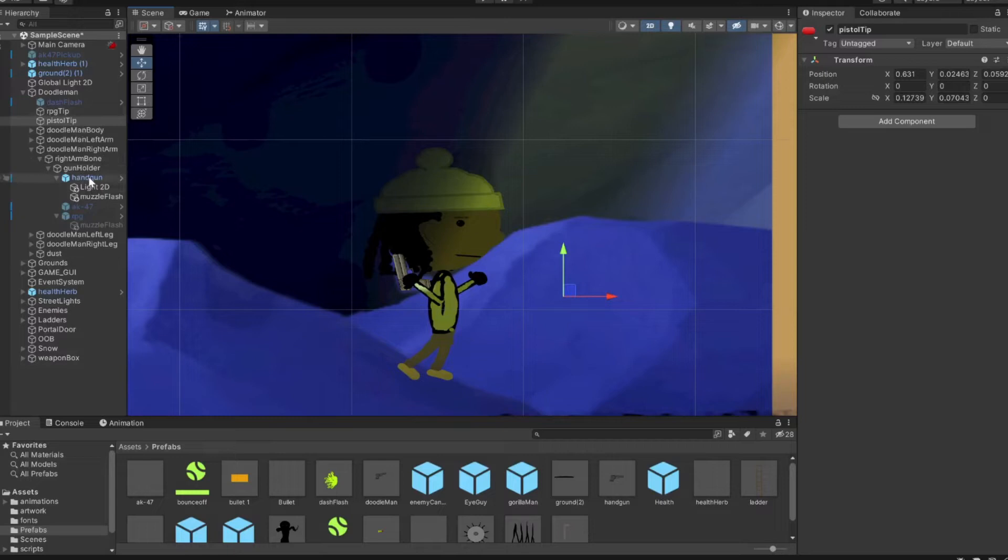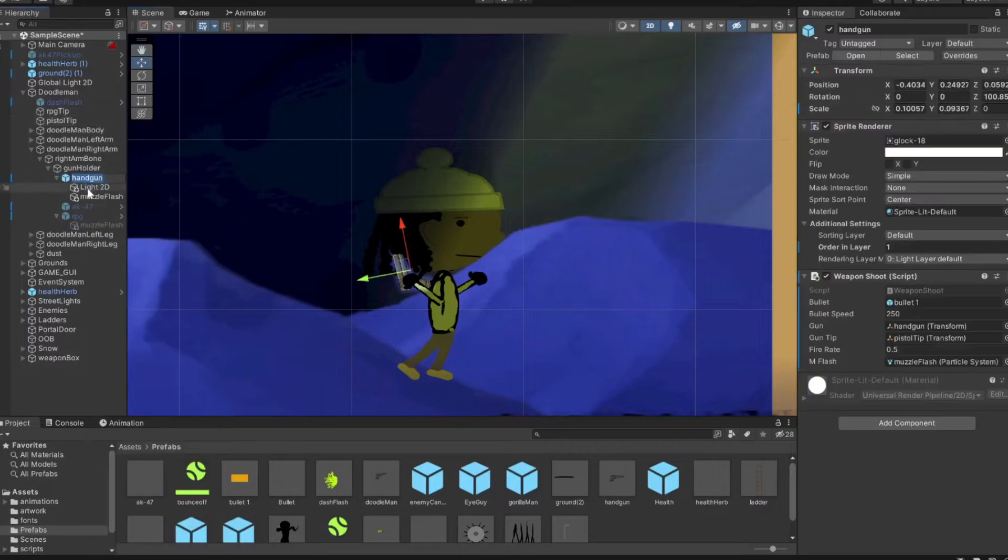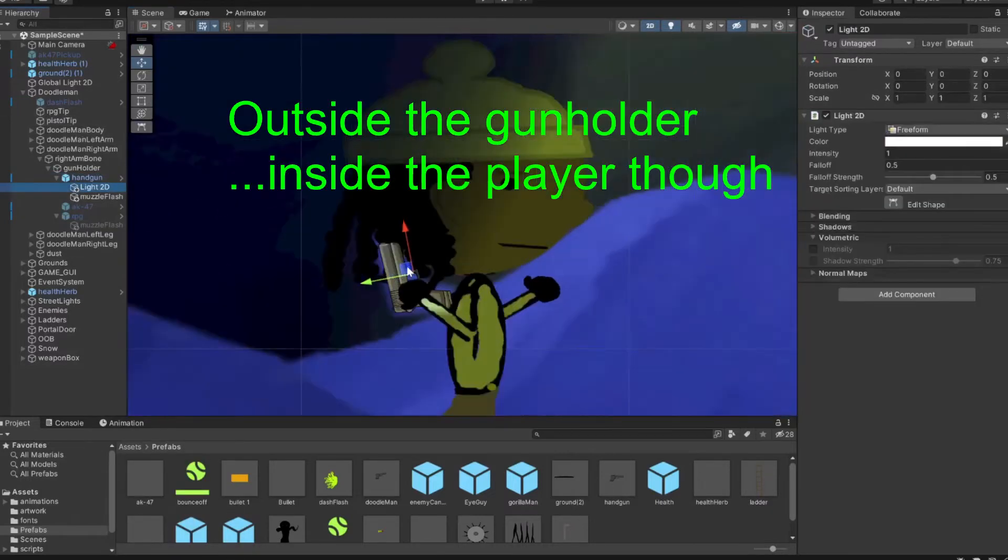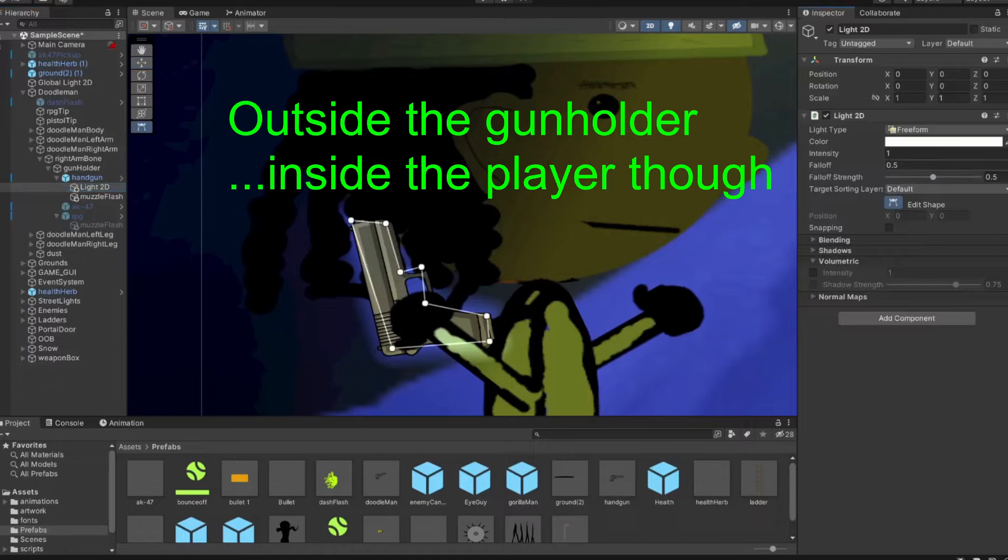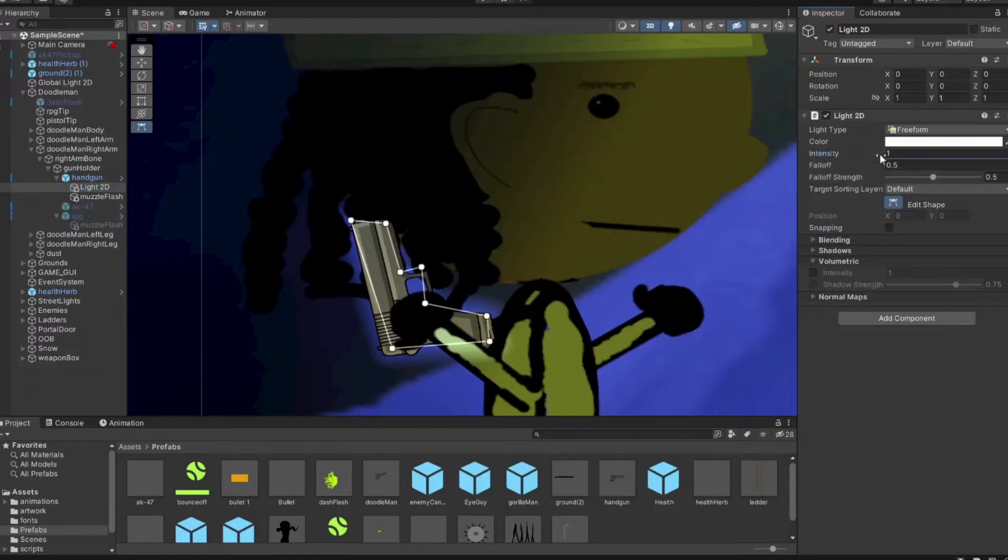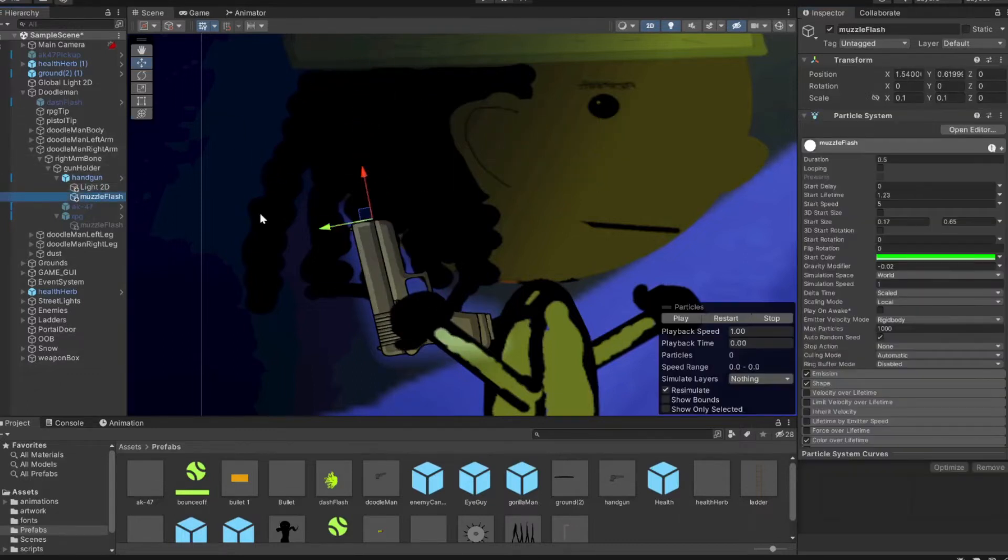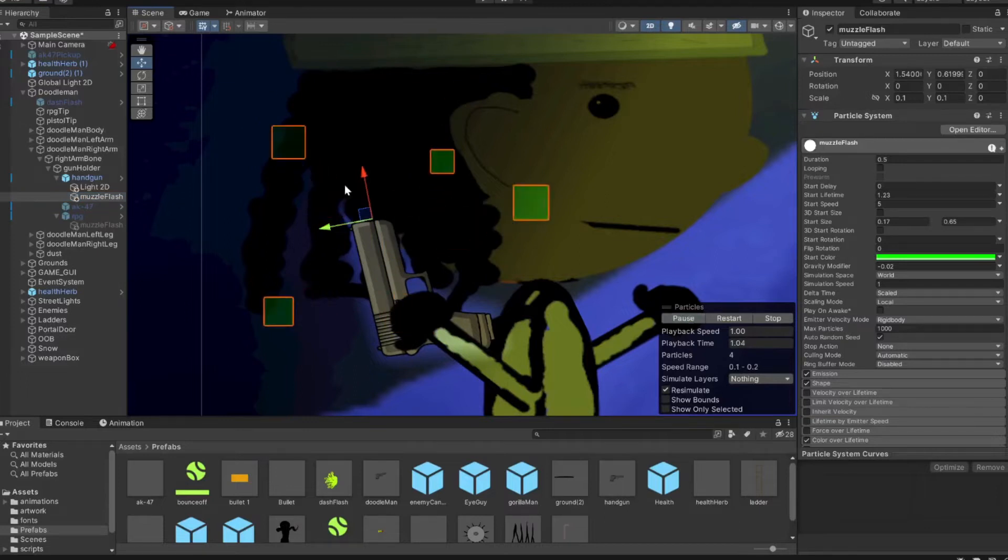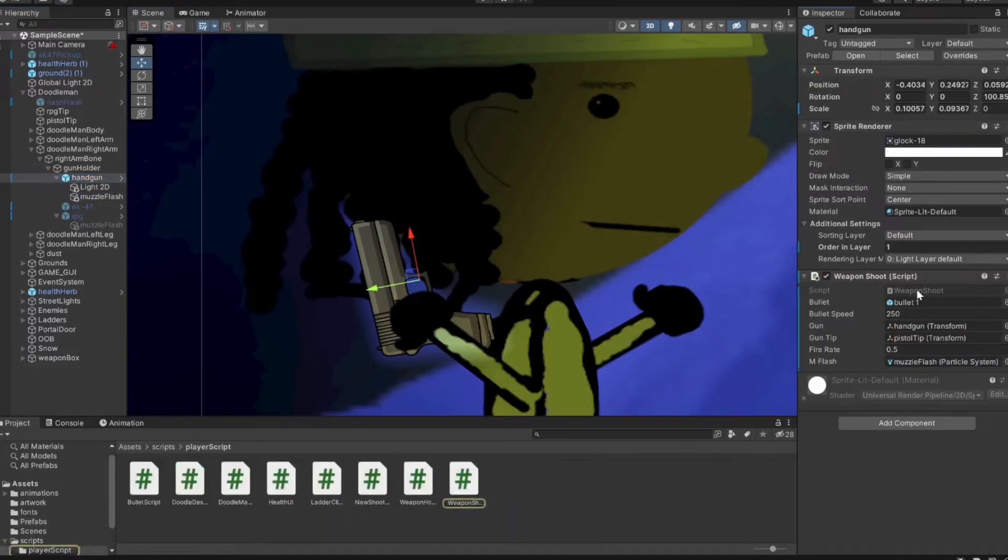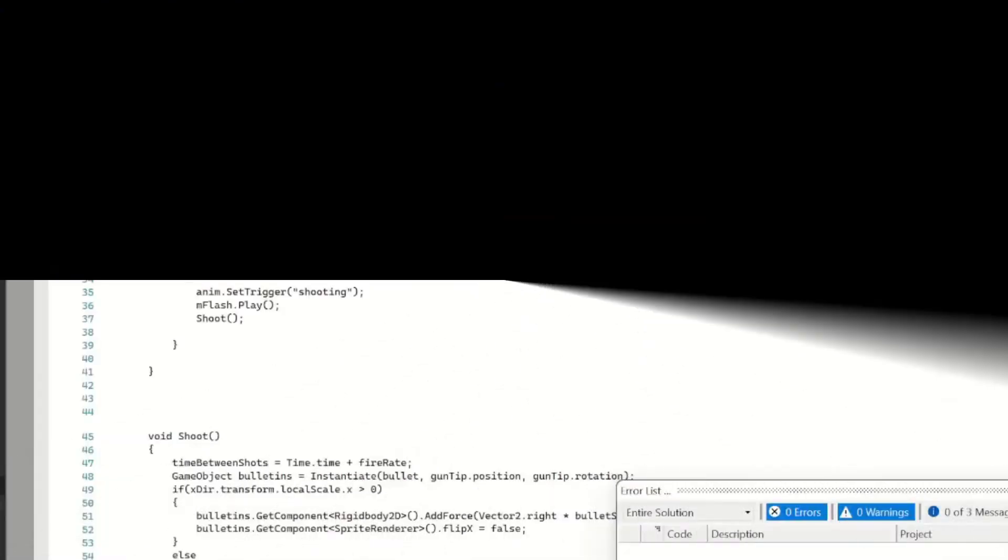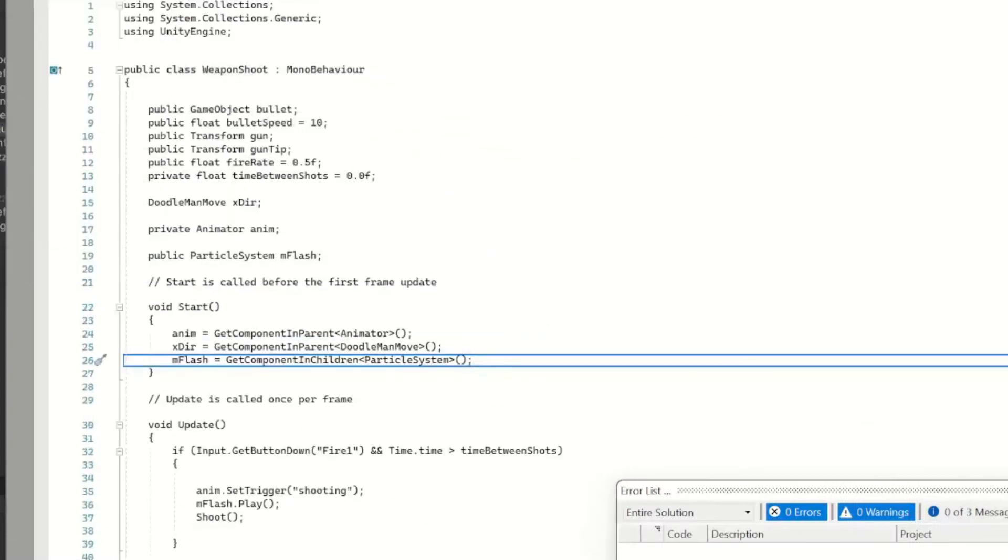Then I have the pistol tip, I call it, but really just where the bullets instantiating from outside of the player. Then I have a 2D freeform light, kind of outline on the gun there, and that's the muzzle flash. Still a work in progress but as long as it works.